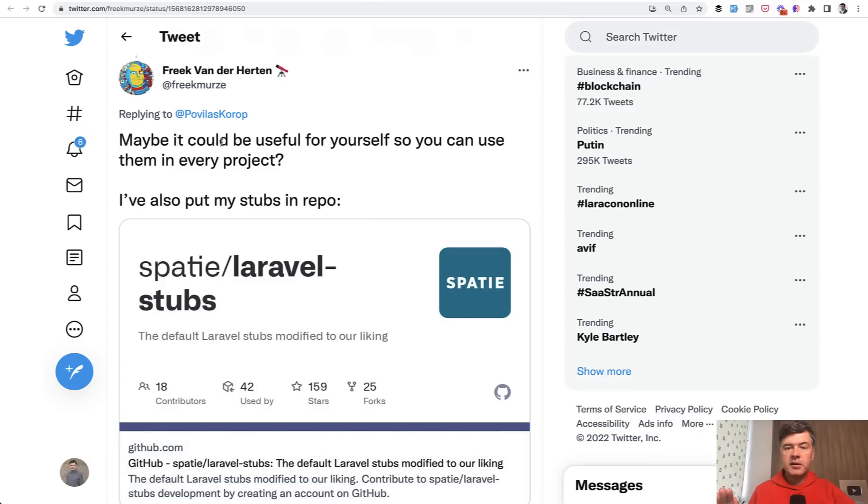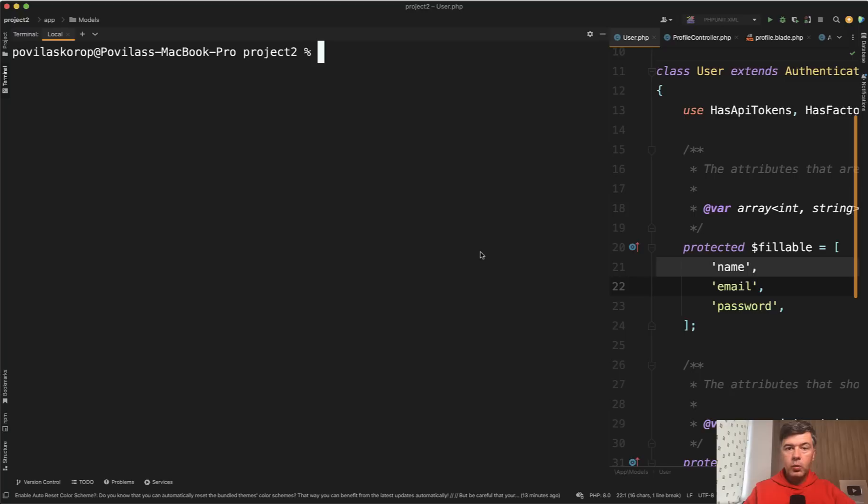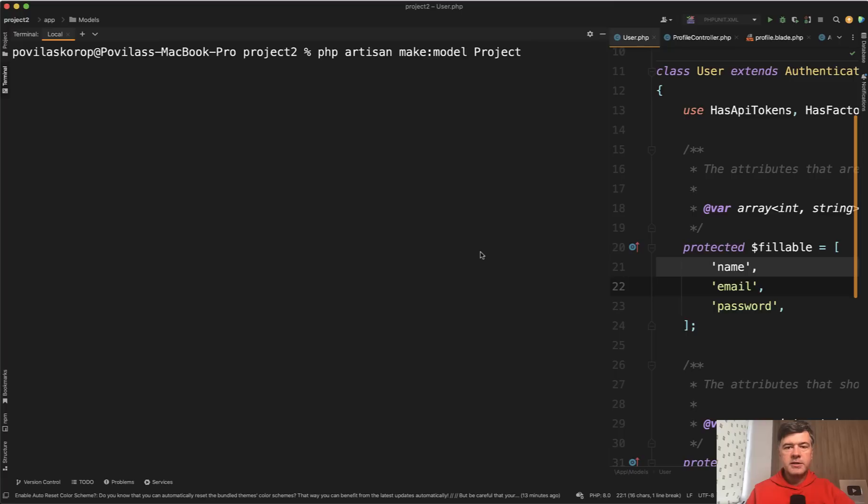First, a little backstory. Maybe some of you don't know, but you can customize what is generated in this command, php artisan make model, whatever project. There's a default template called stub, which is the foundation of the generated model.